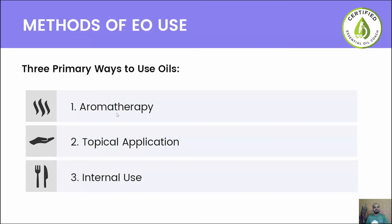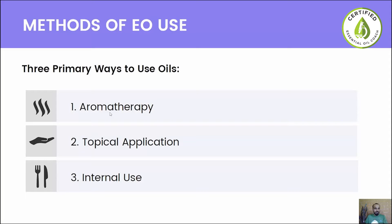Welcome back to Heaven of Aromas. This week we will talk about methods of using essential oils — aromatherapy, topical application, and internal use, which is a somewhat debatable and controversial topic. We are going to talk about all these individually and how to use them with yourself and your loved ones.